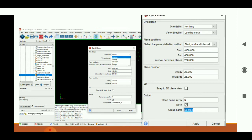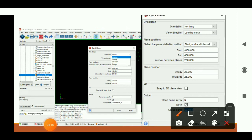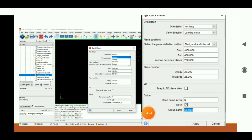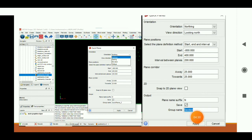At output, we can give the name of our section. Here we can see the group name is 'section'. Click on Save, then Apply. Then we apply the command and we get the cross-sections.